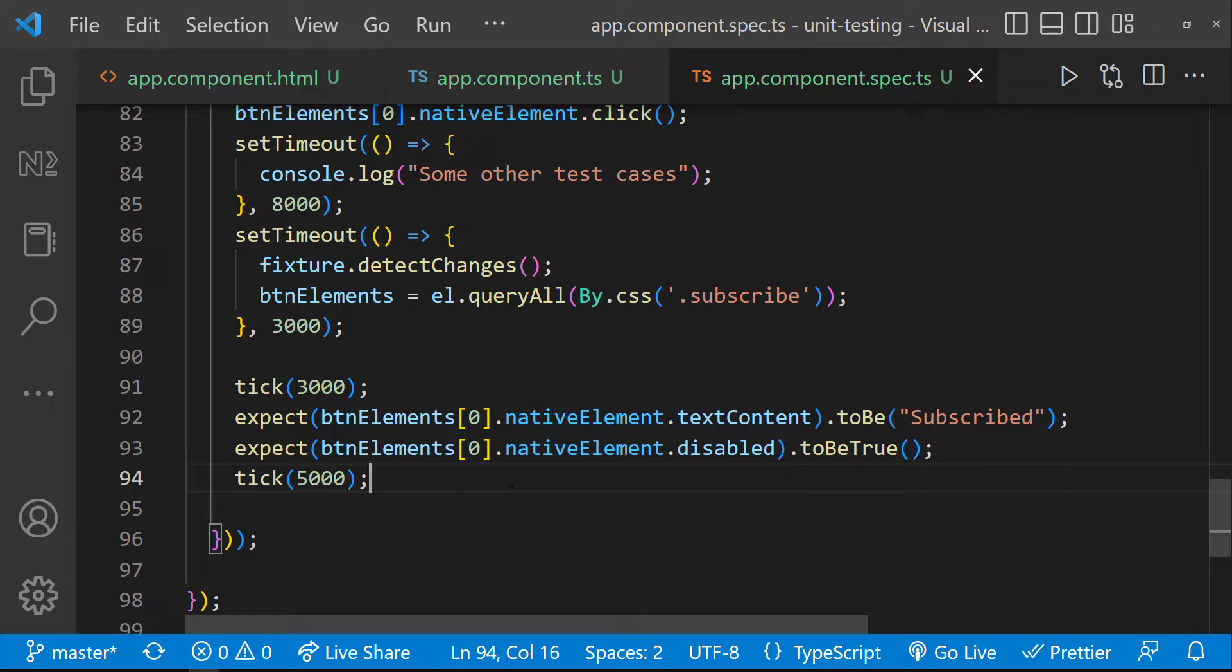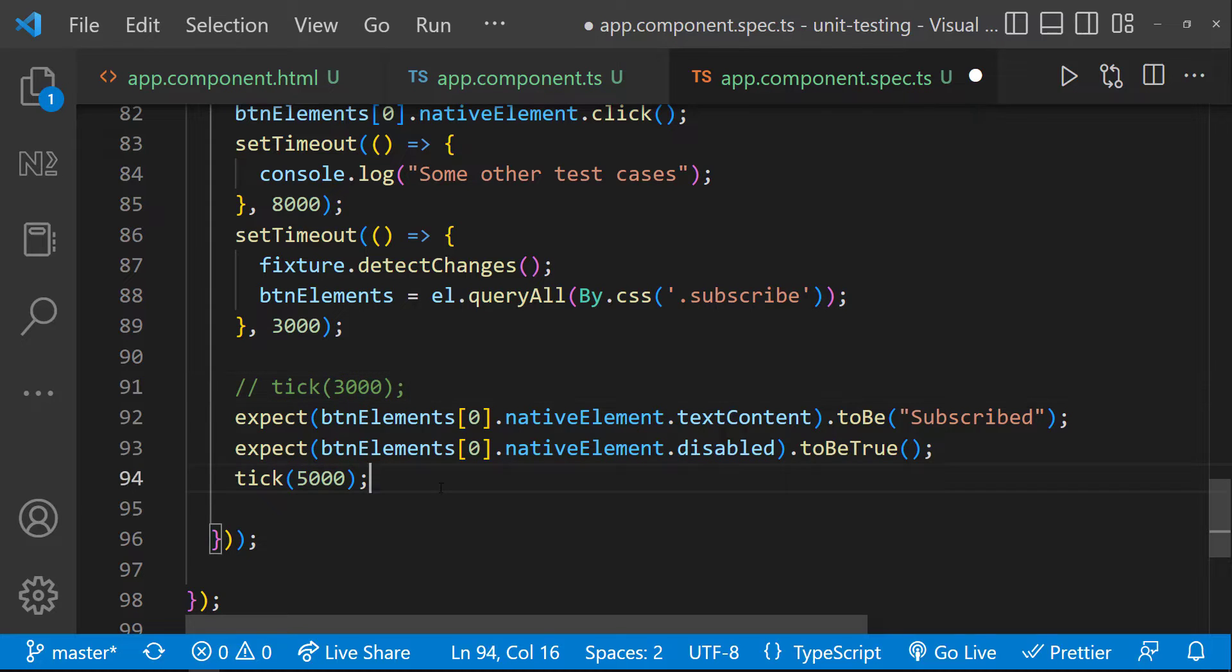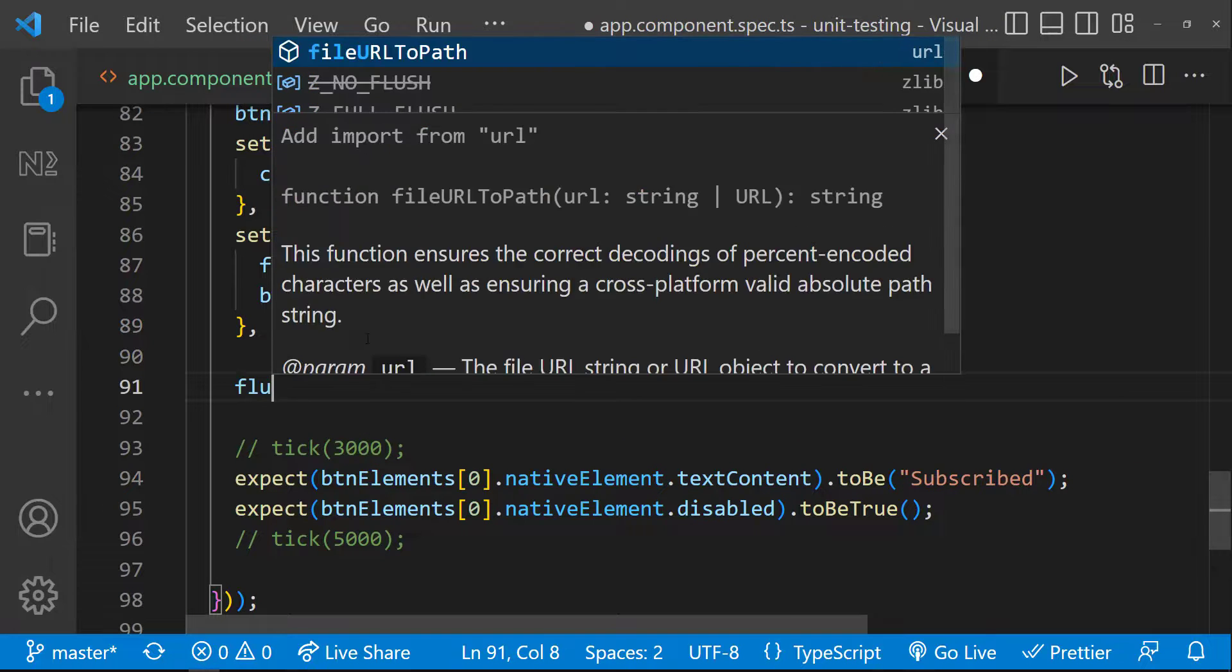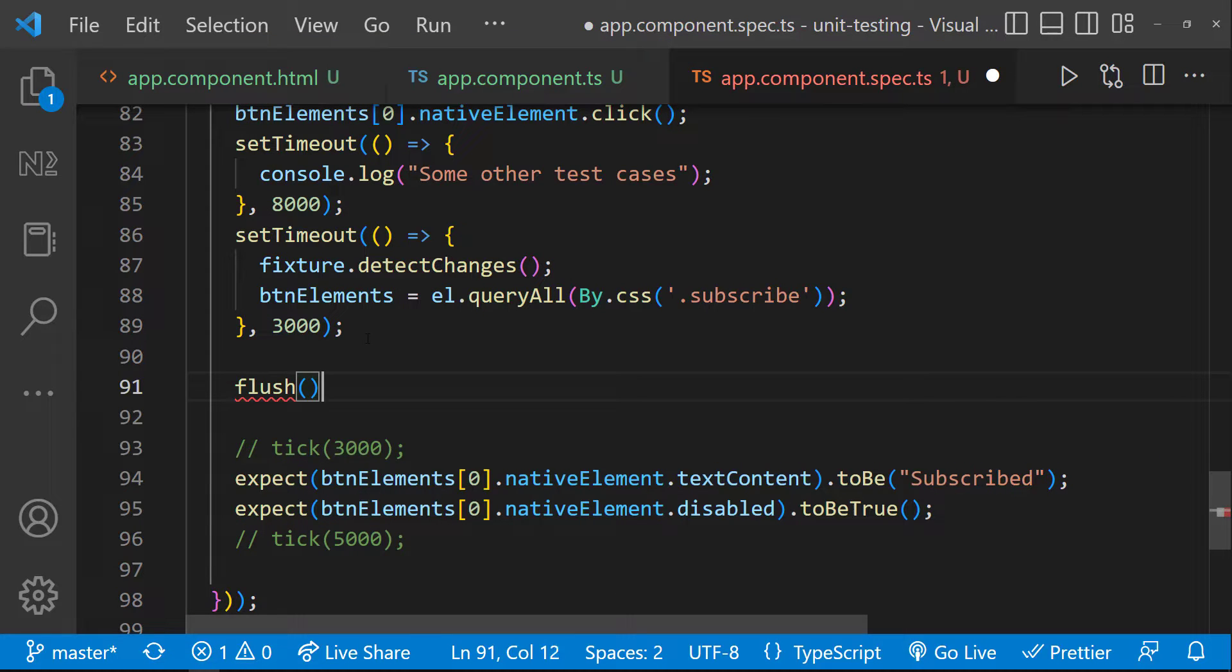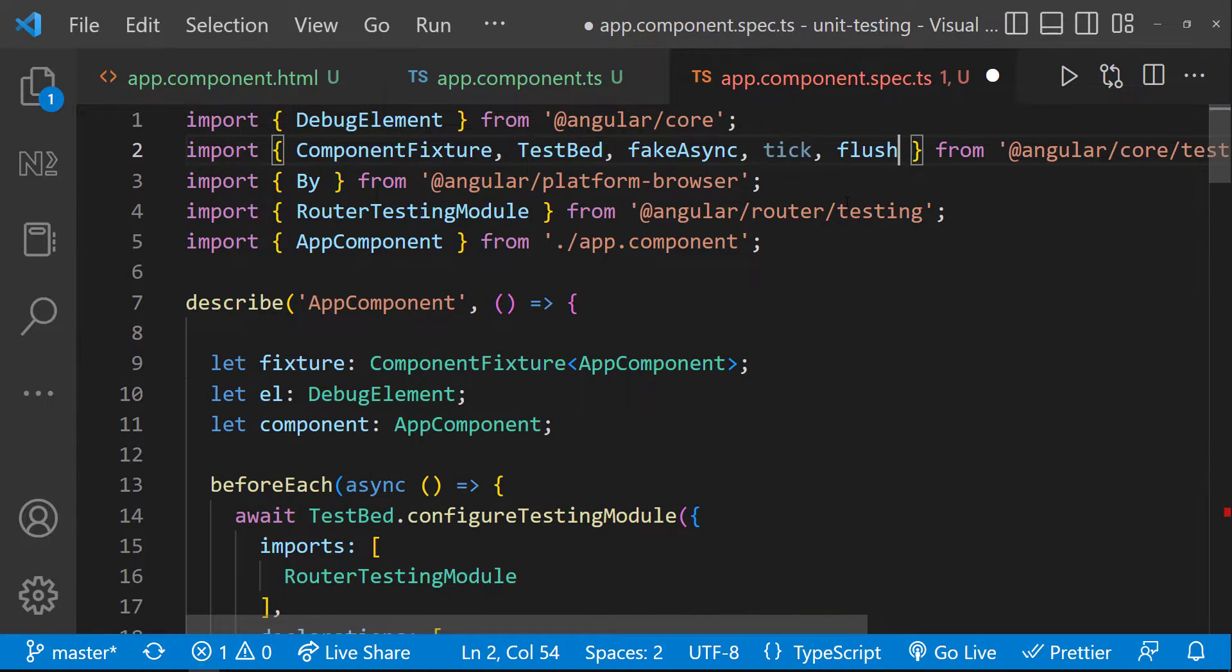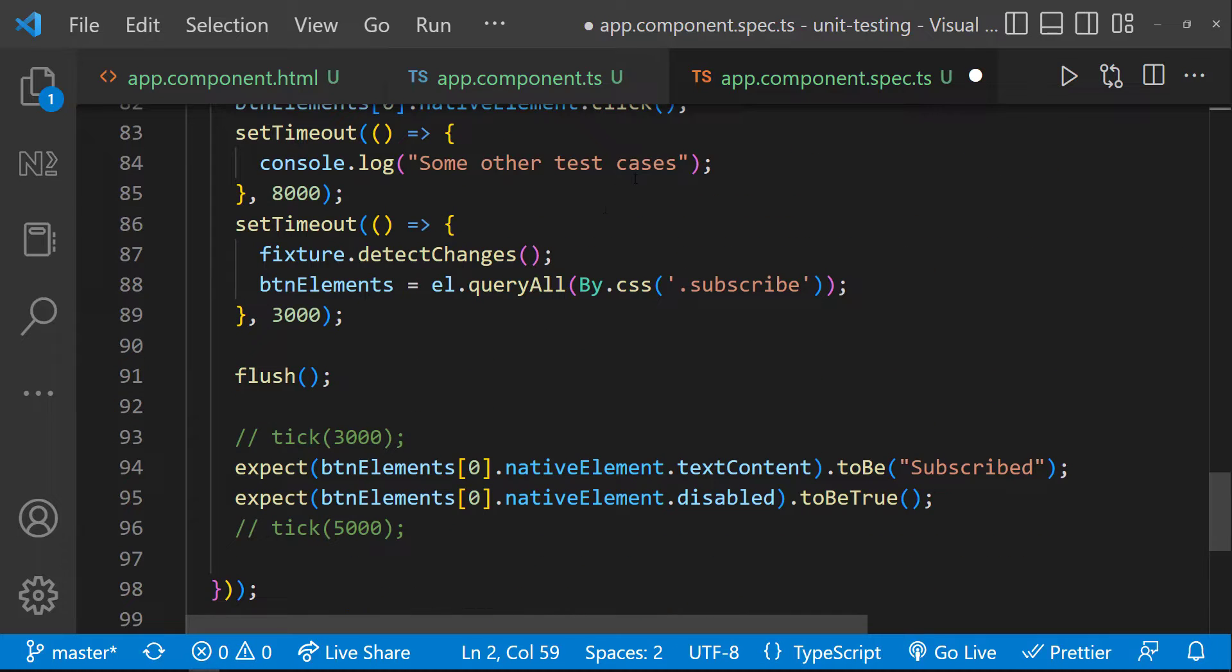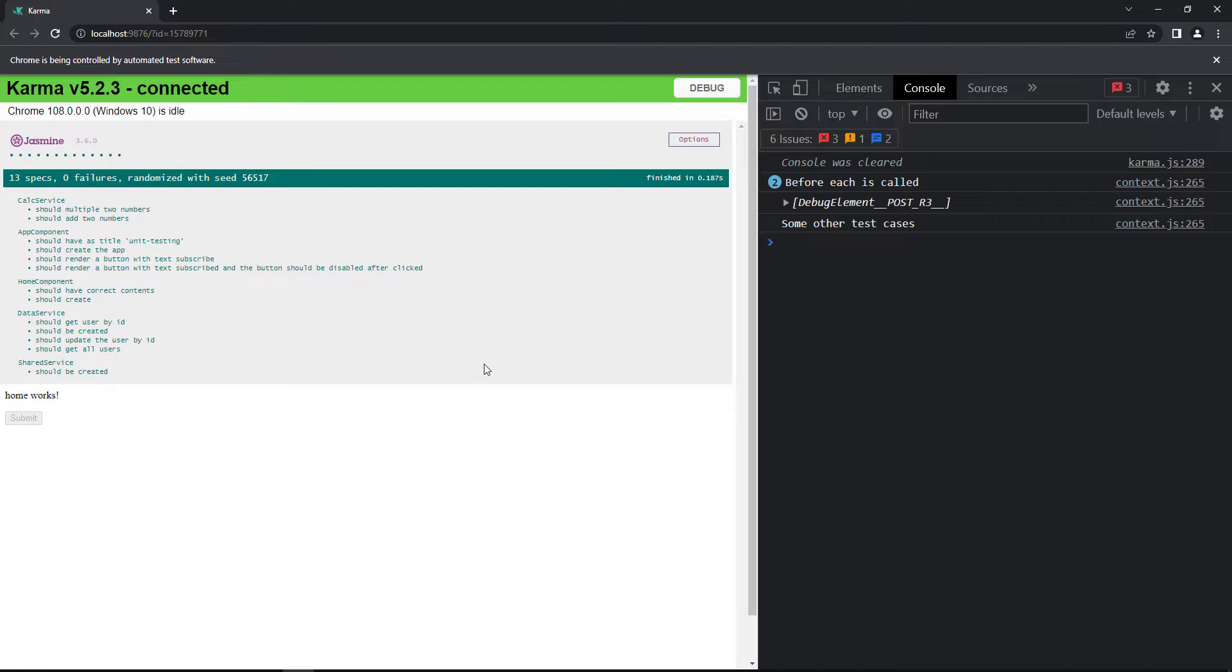For that, instead of tick, we have another utility function called flush. That will make sure it will wait for all the asynchronous operations to complete. So let me comment this and use flush. Now we can see our test is passing.